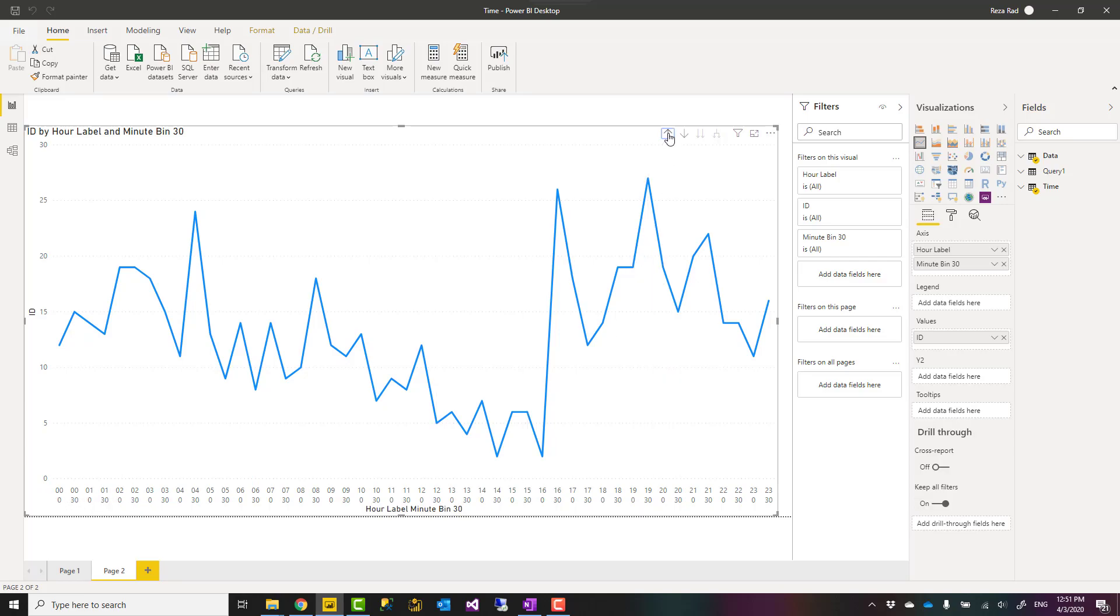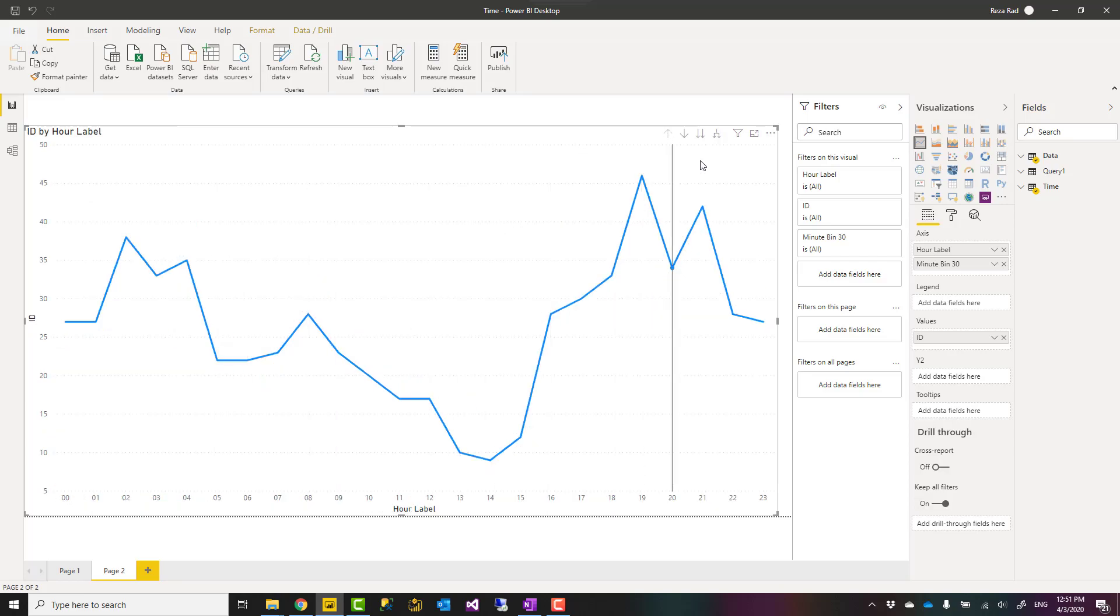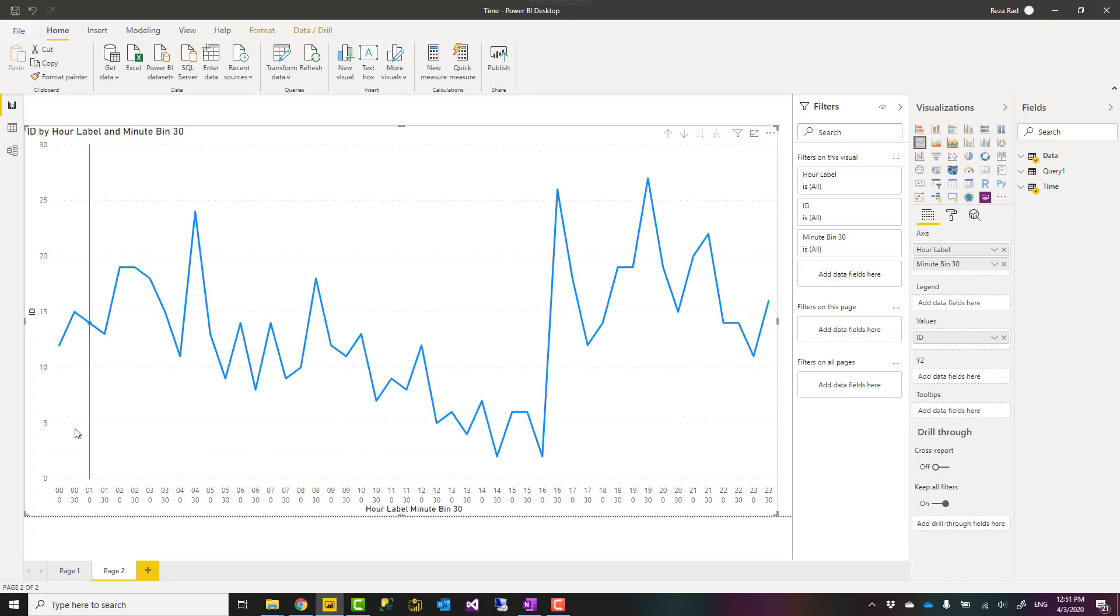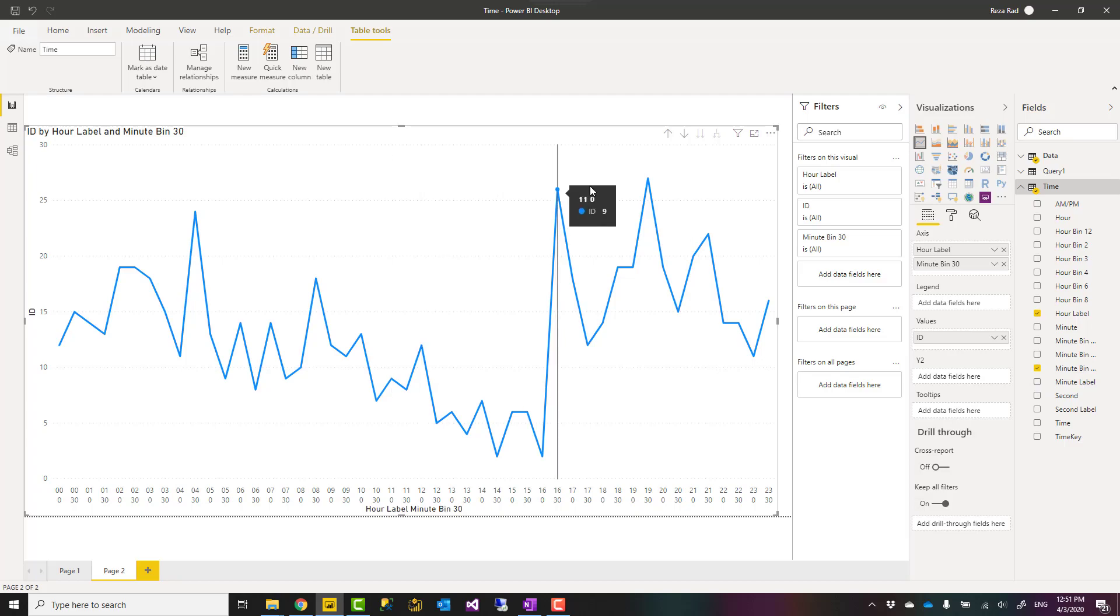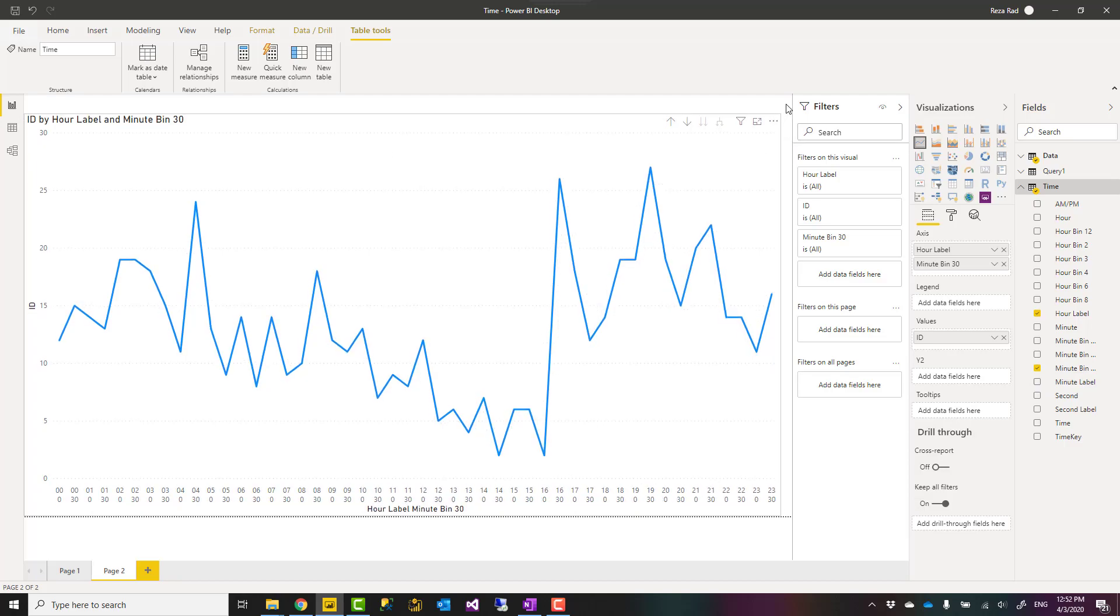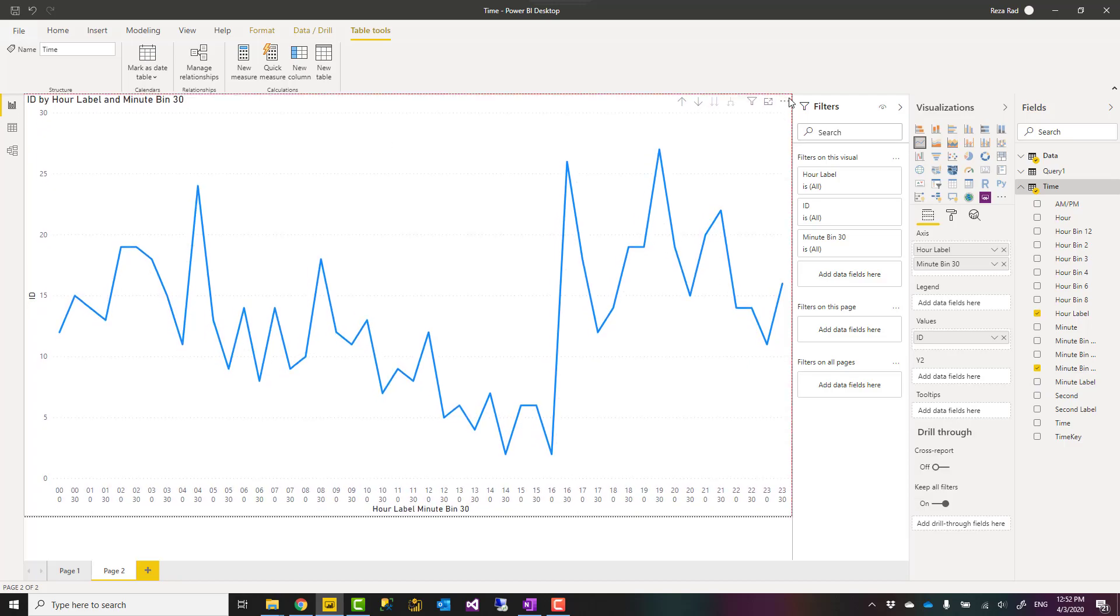hours as a higher level and then I can drill down to every 30 minutes. You can bring other buckets every 15 minutes, every 10 minutes and things like that. So really simple way of using it, especially if time-based analysis is important for you.